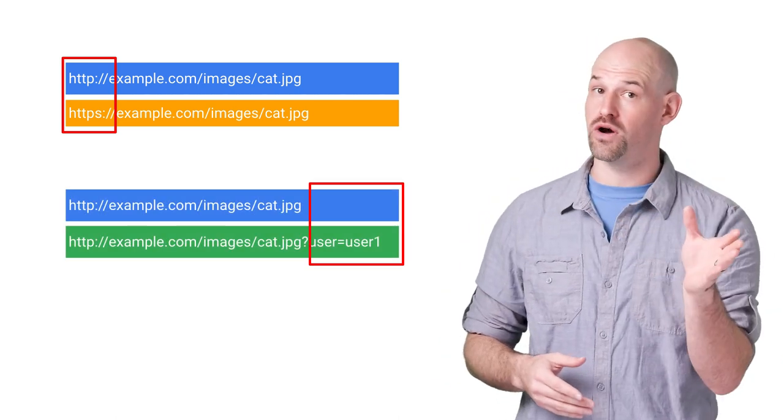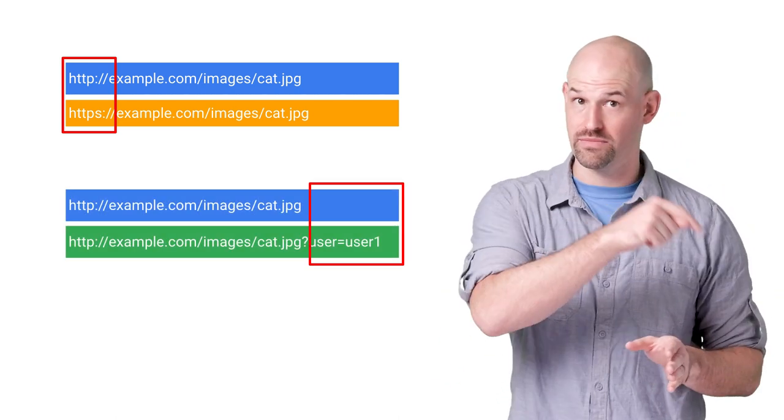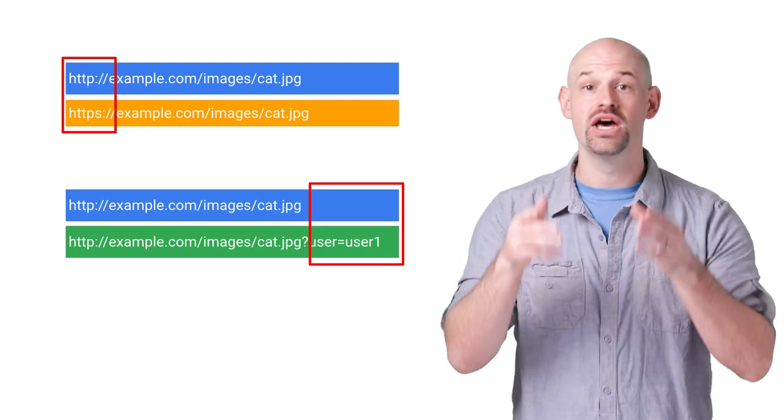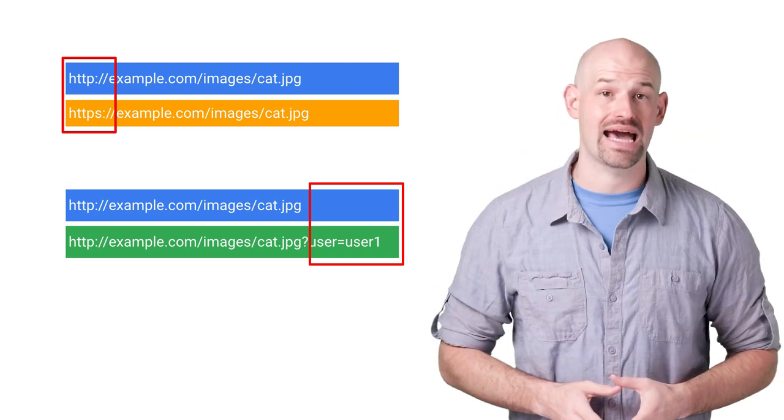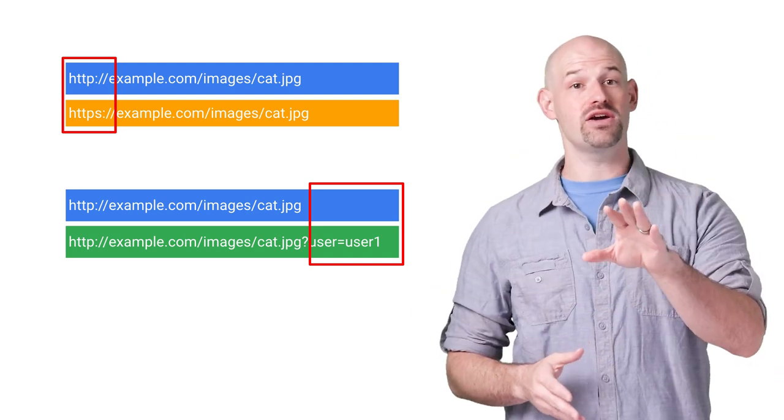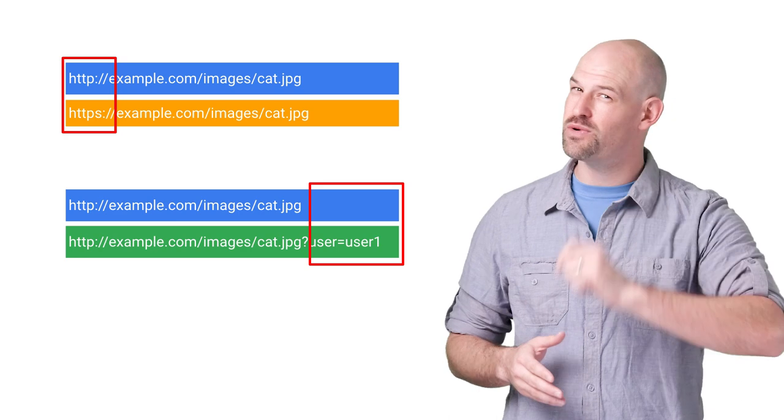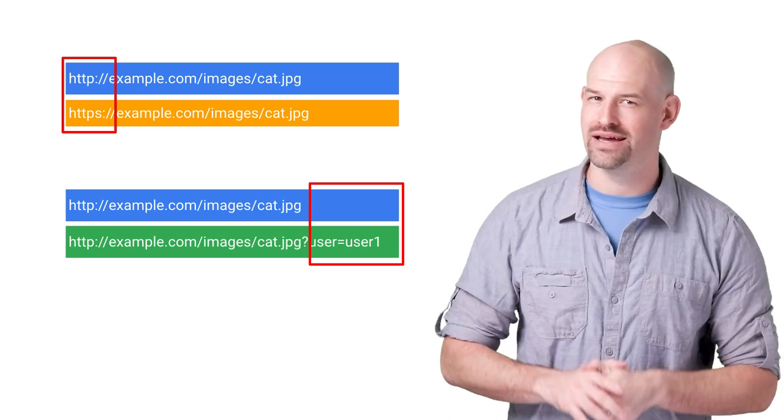which means if you change the protocol, like moving from HTTP to HTTPS, you're not going to get a cache hit. And likewise, if the query string is different, you won't get a match either.